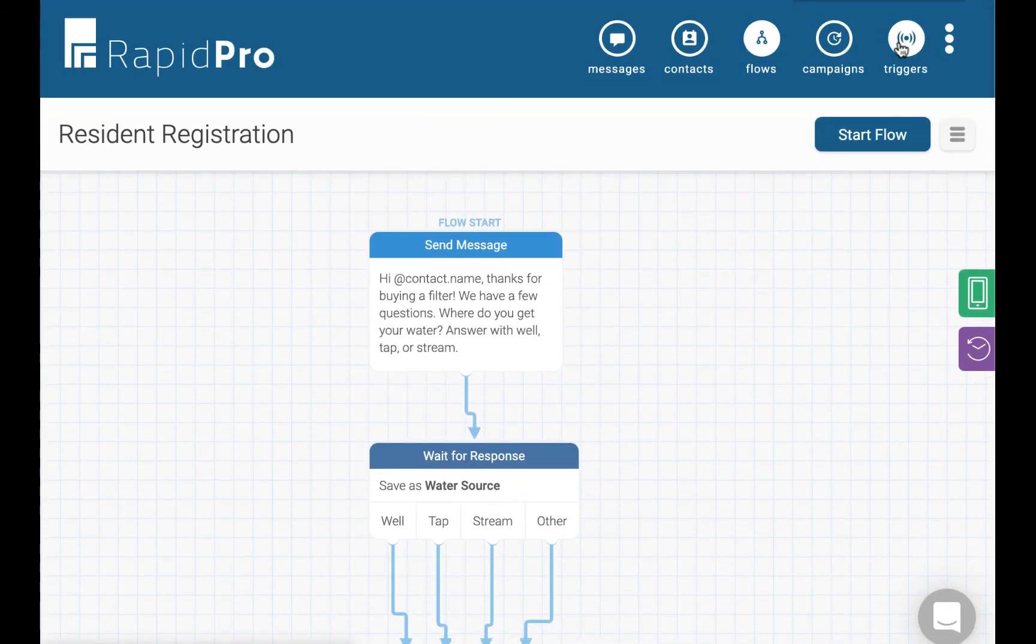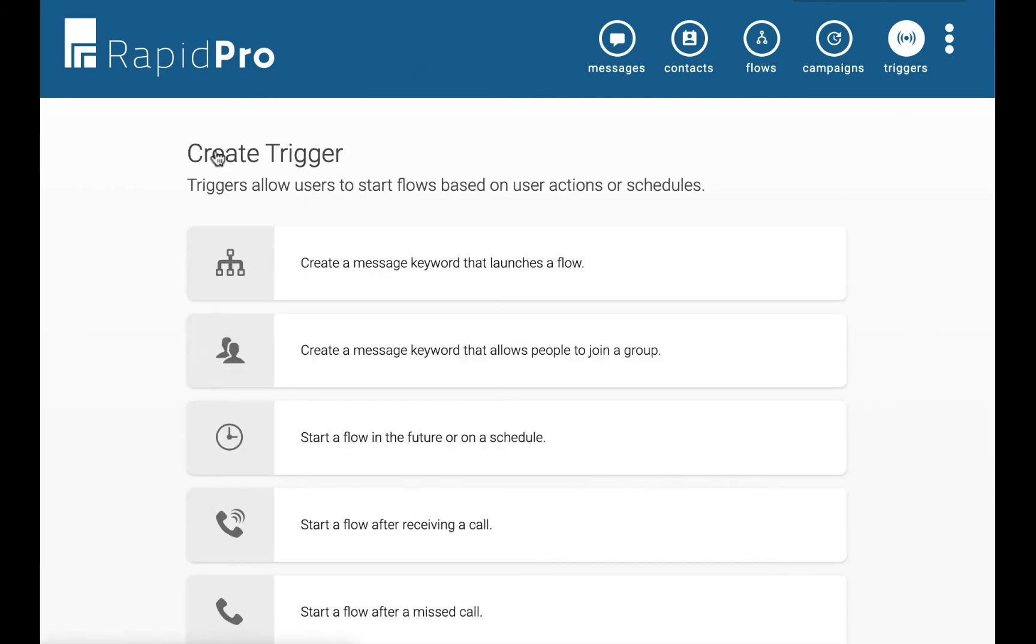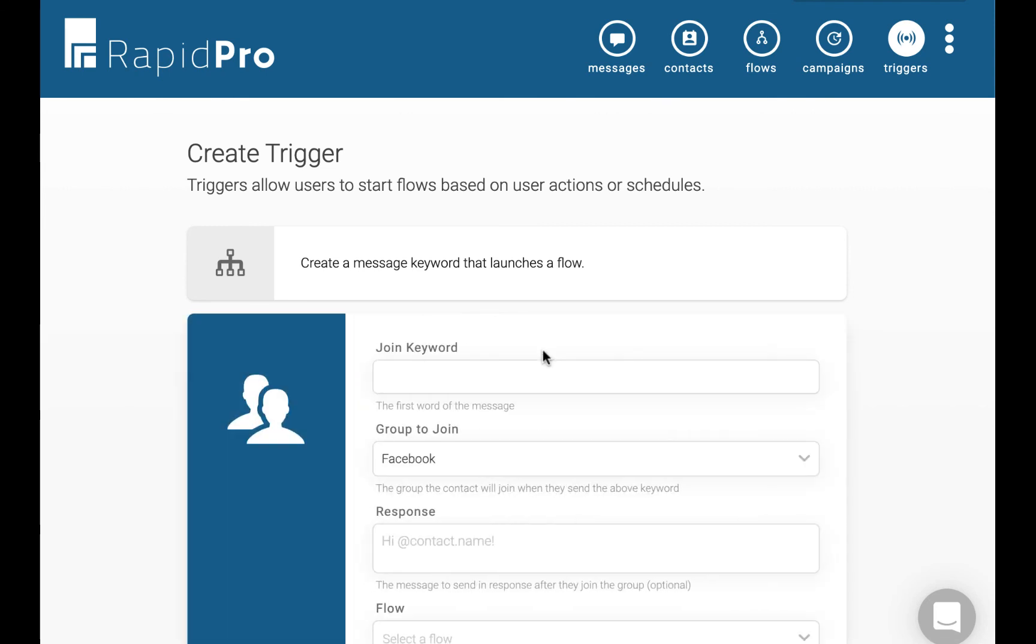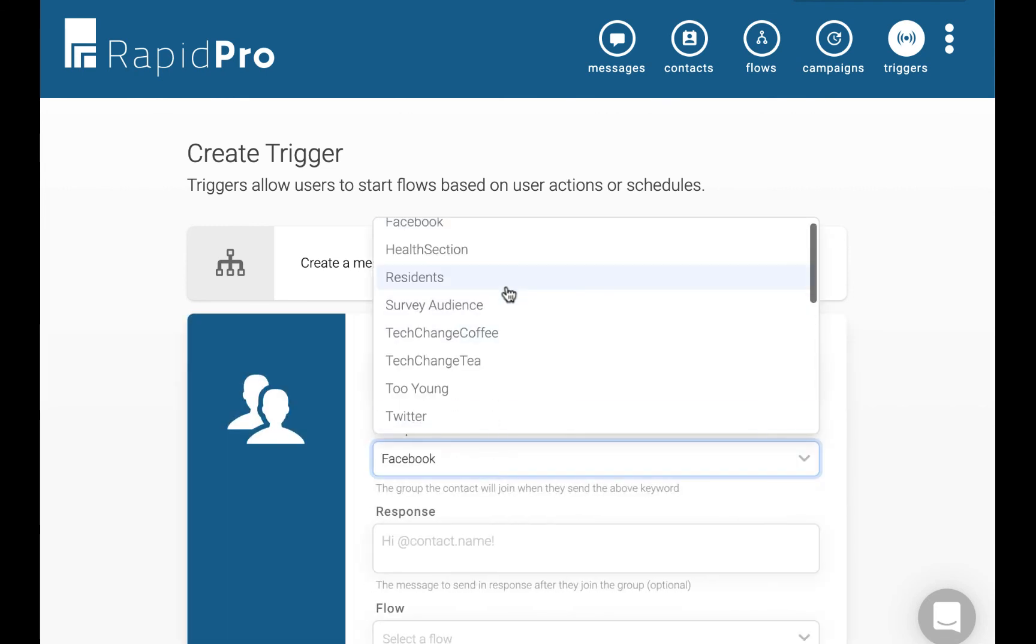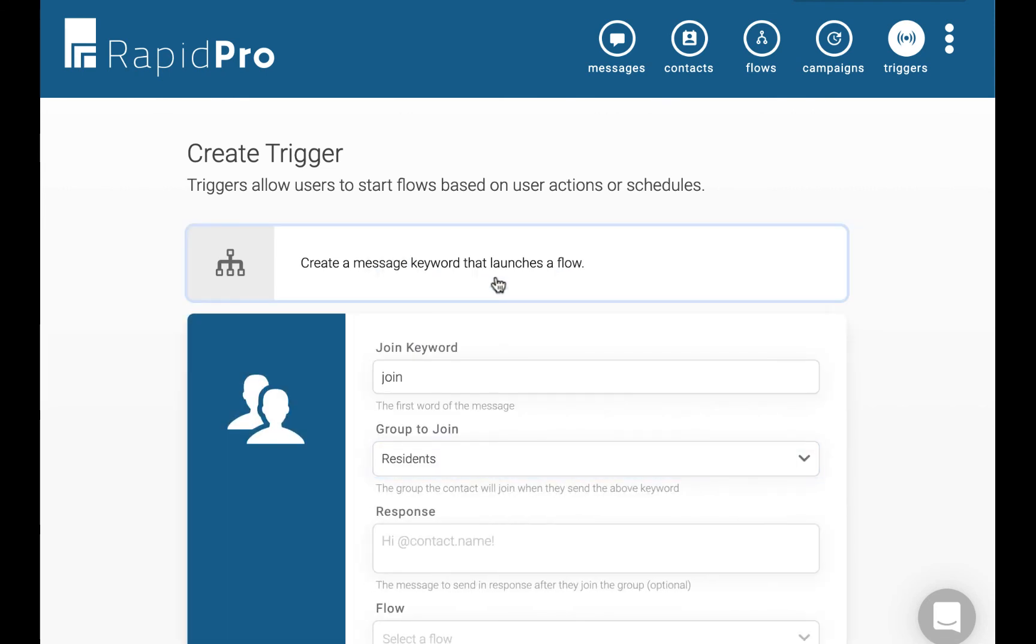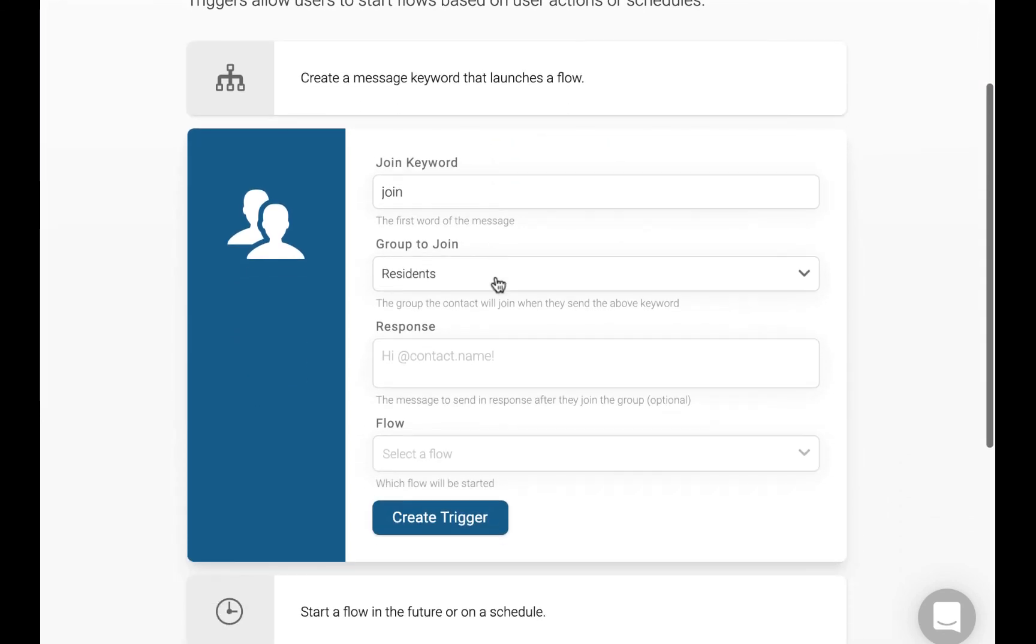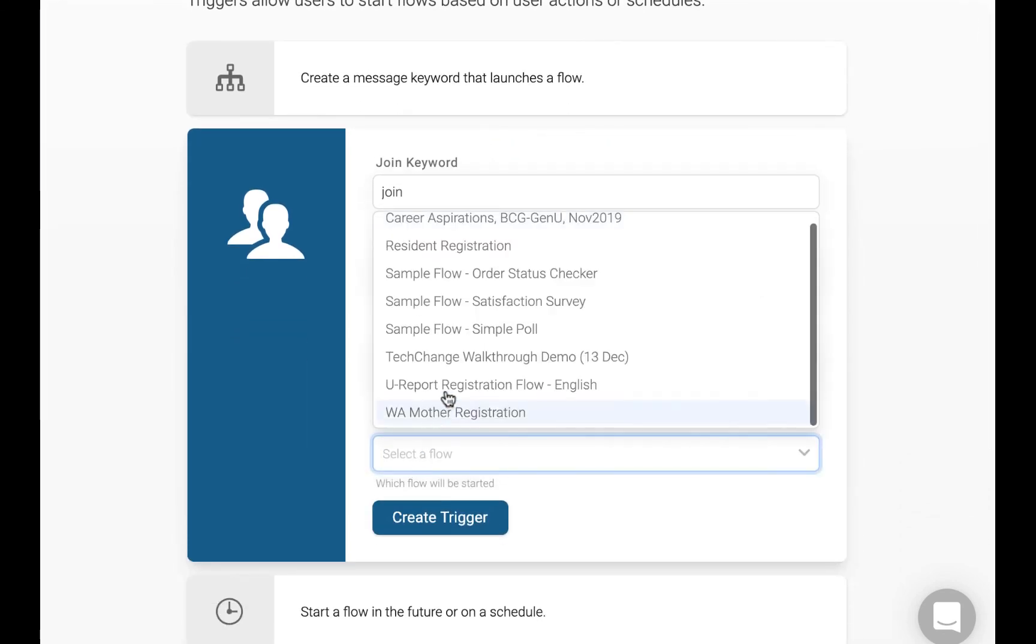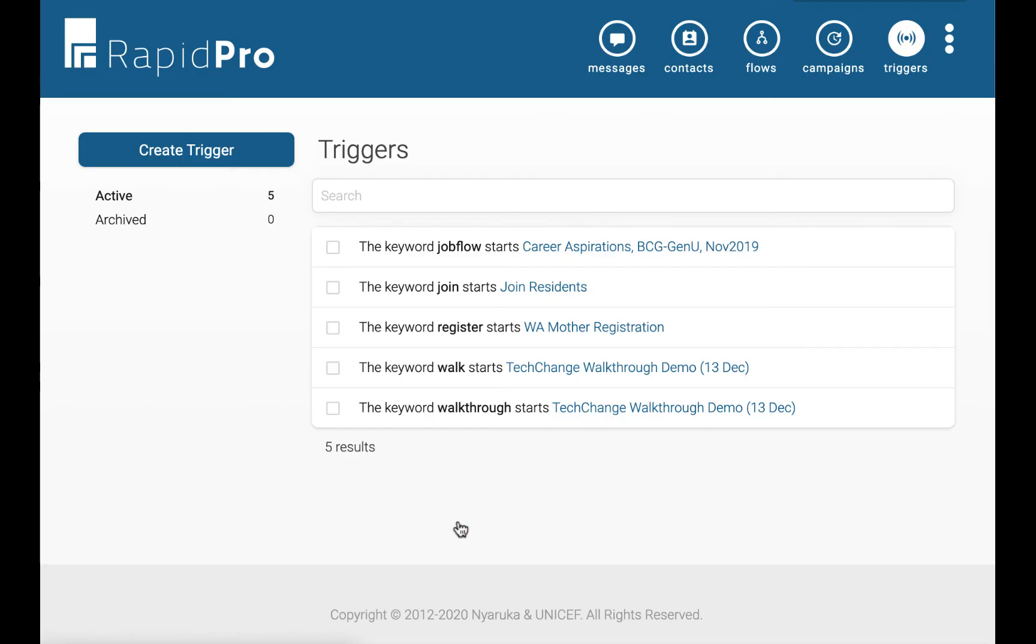So now we need to set up a trigger to enable people to start this flow. In this case, we are going to say that anybody who sends the word join via SMS is going to be added to the residence group and is going to start the flow we just built. So from the triggers page, we can see all the keywords that we have, including the one we just created.